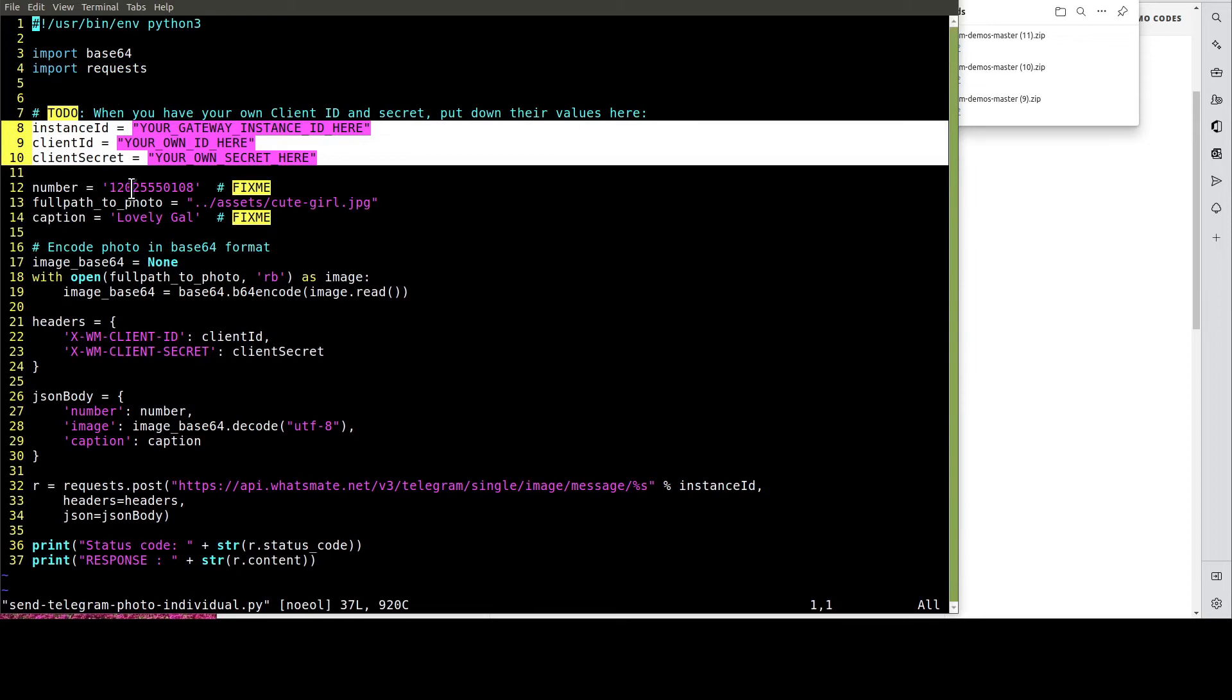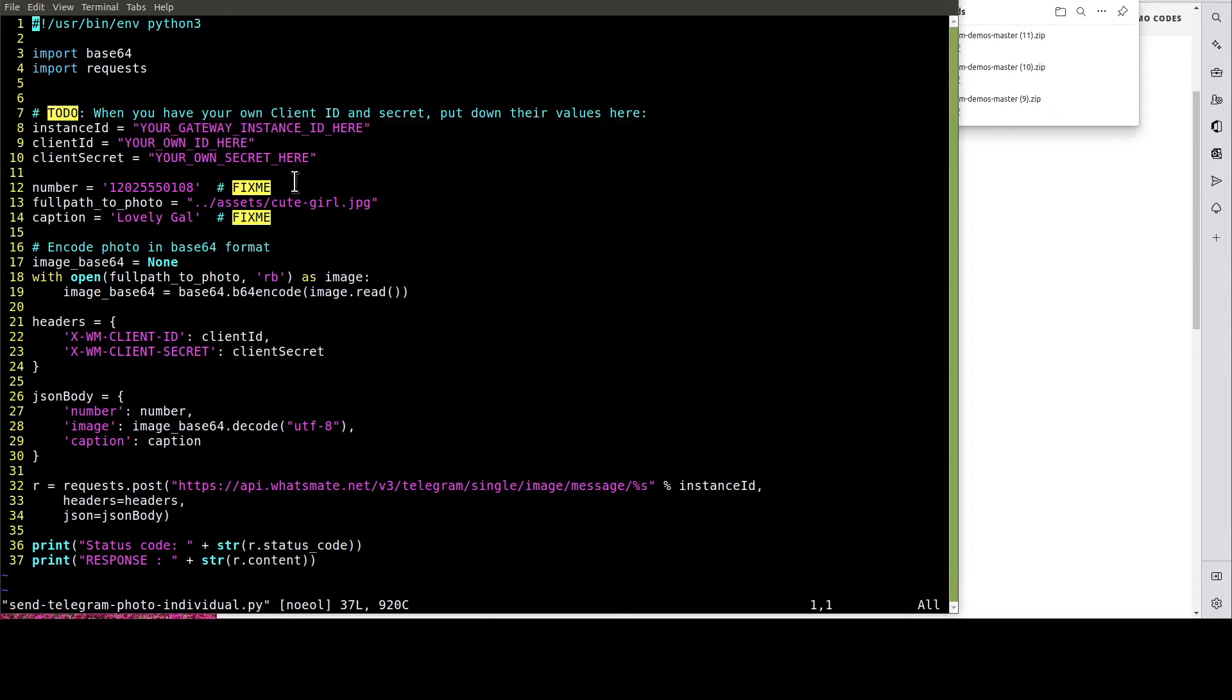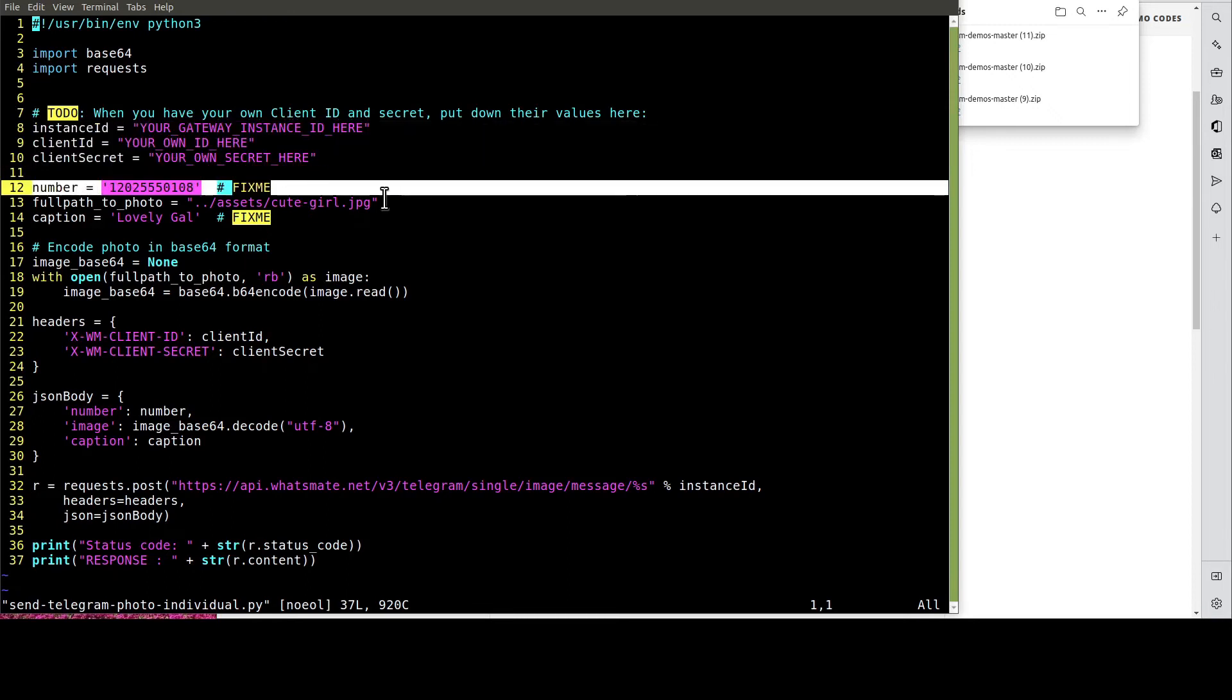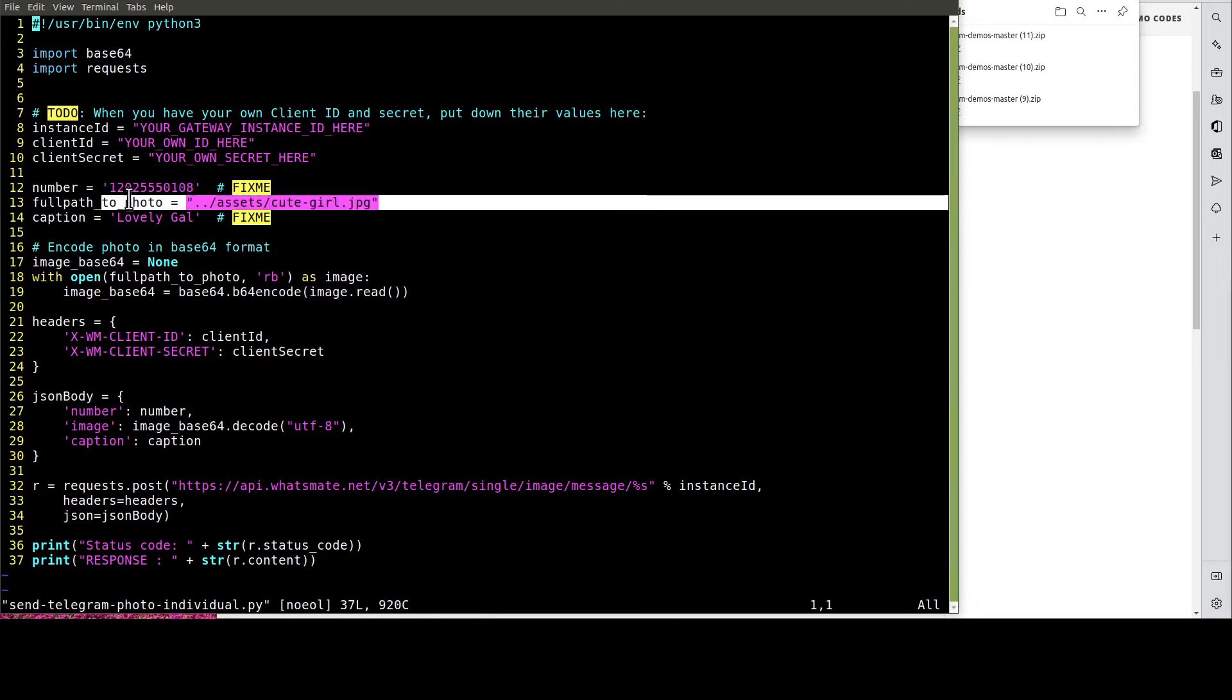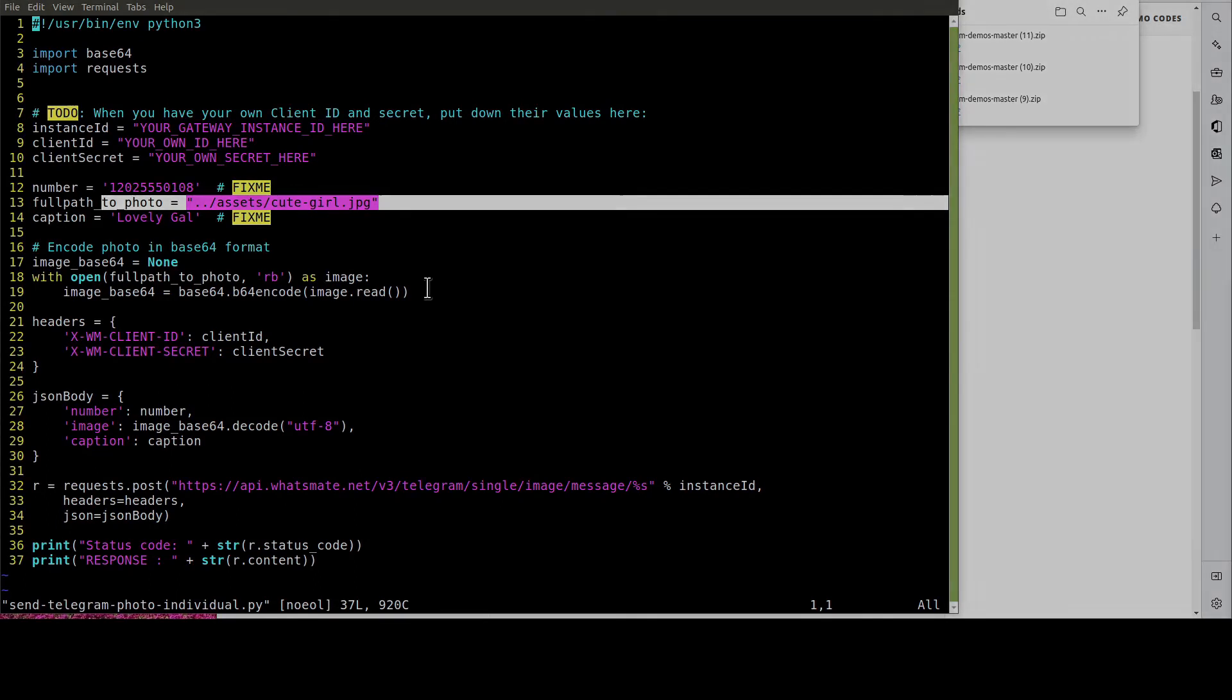including the instance ID, the client ID, and the client secret. Of course, most importantly, we have to specify the recipient number. In this example, we're going to send this JPEG file to the recipient. Let's do the customization now.